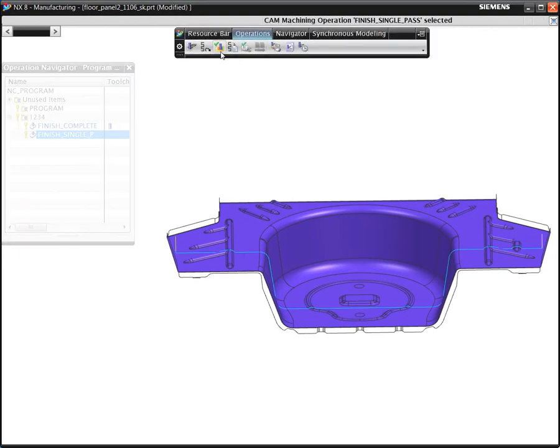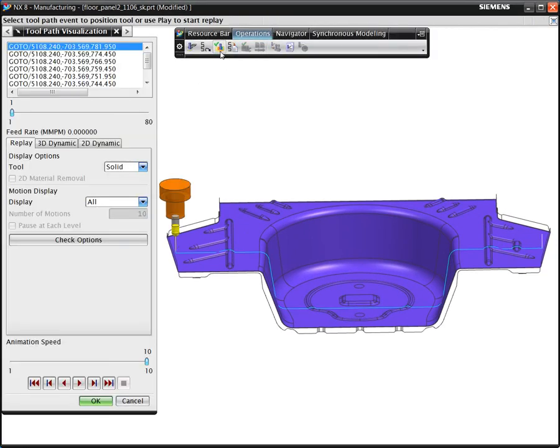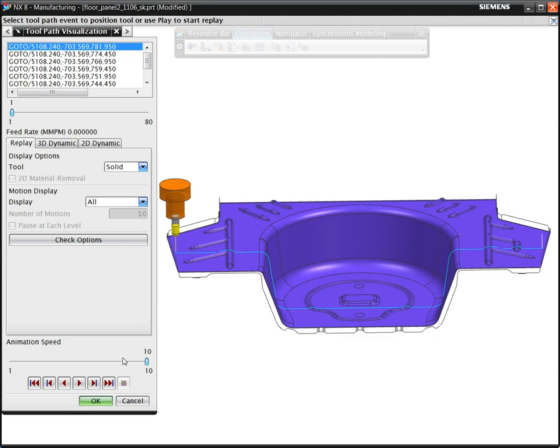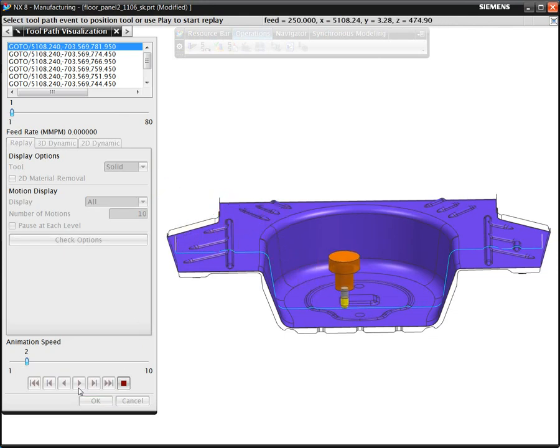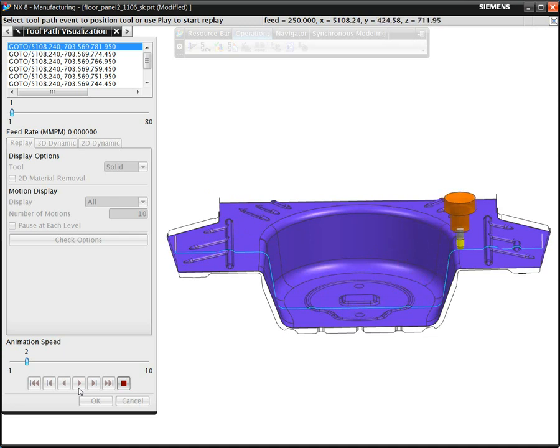Now, as we run the verification again, we can see how with this option turned on, the tool will be automatically tilted to avoid the collisions. The remaining area of the toolpath will be the same as the fixed axis method.